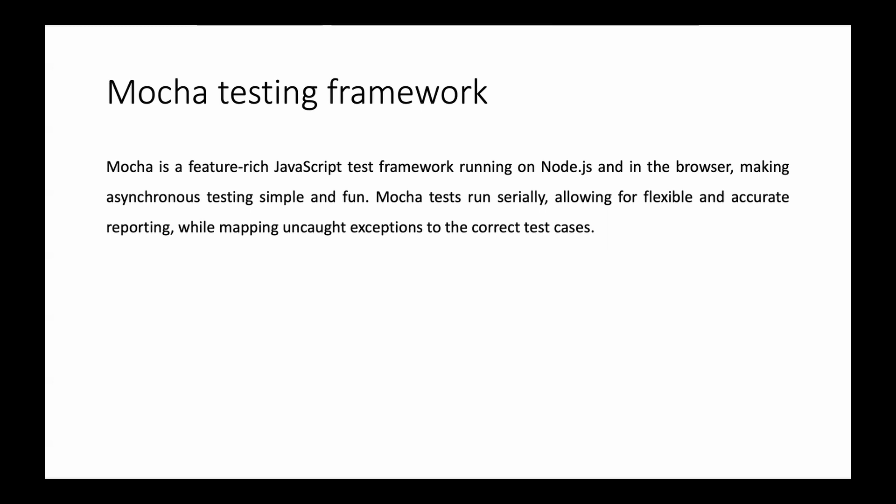Remember, Cypress runs all commands as asynchronous commands. So this Mocha Testing Framework also does the testing of asynchronous code.